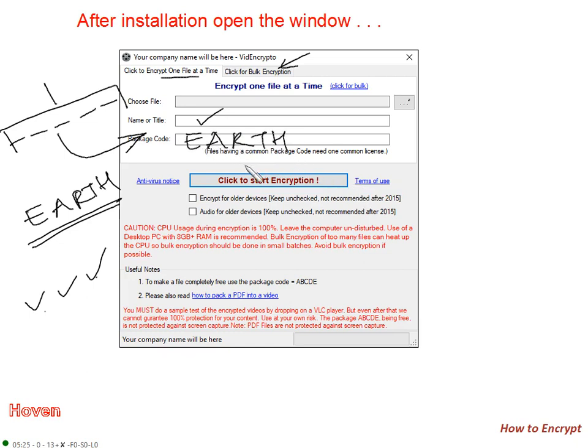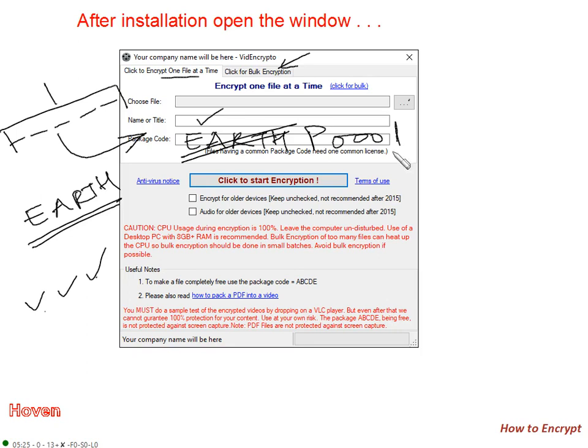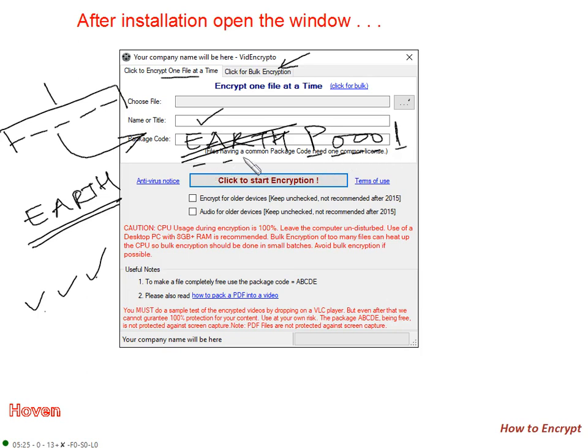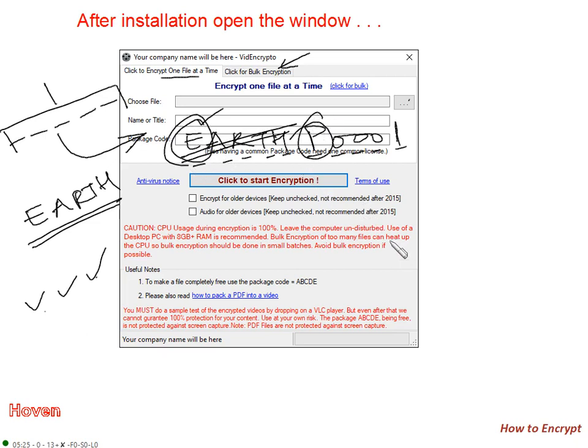You can keep any package code when you finally obtain the product from us. But during demo, you can only use the package called Earth. When you have finally obtained from us, you can use any package code like P0001. The requirement is that the package code must contain exactly 5 characters. The starting character should be an English alphabet. That is the only restriction.